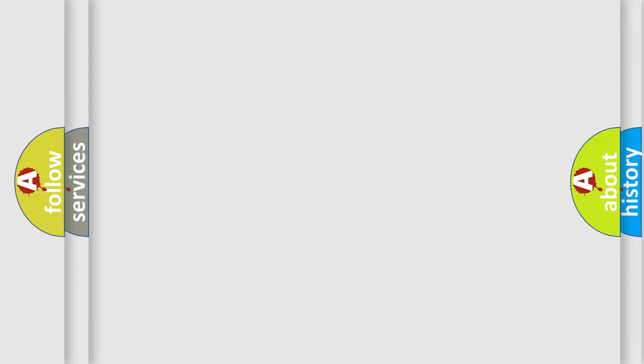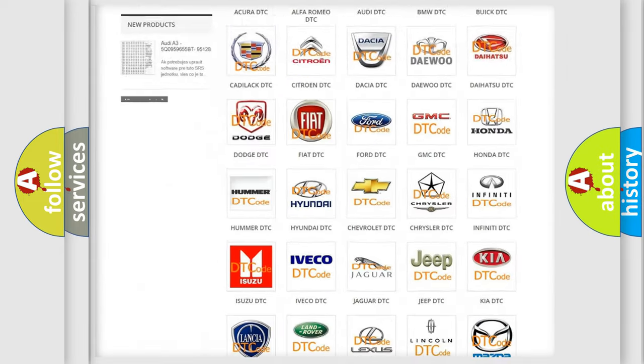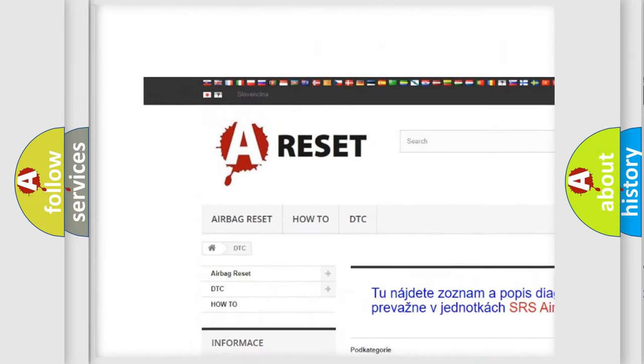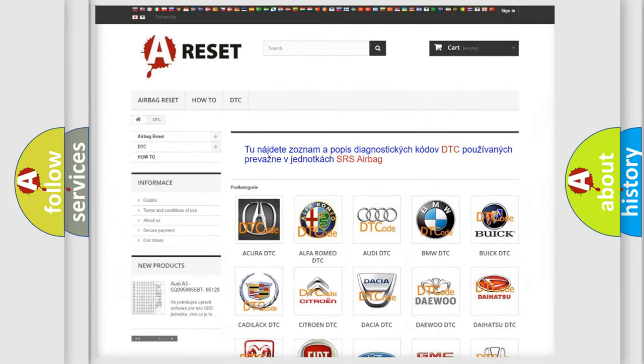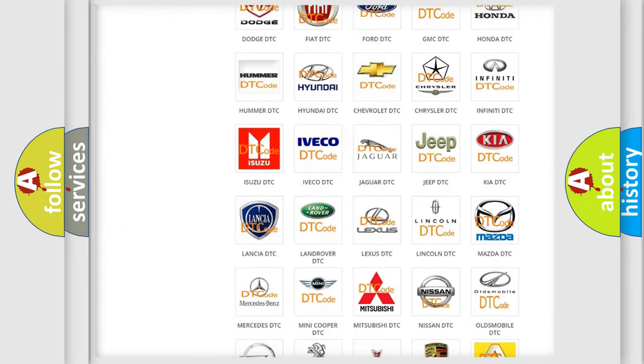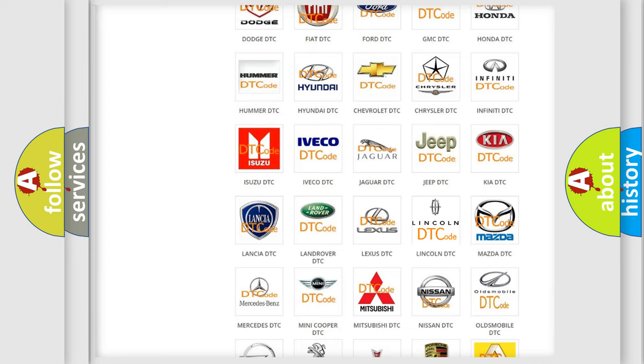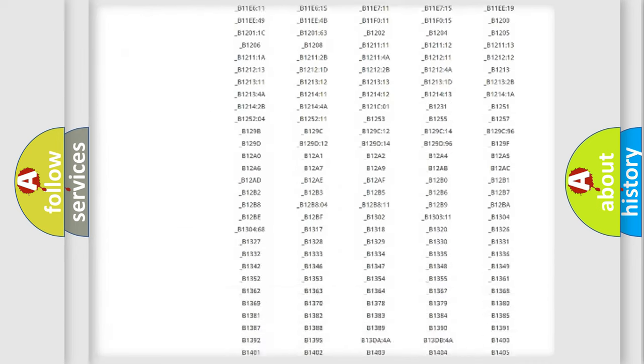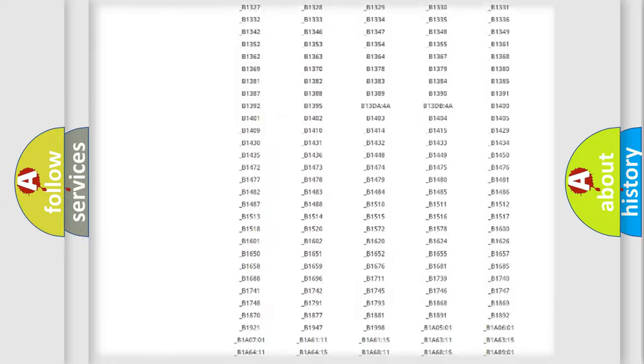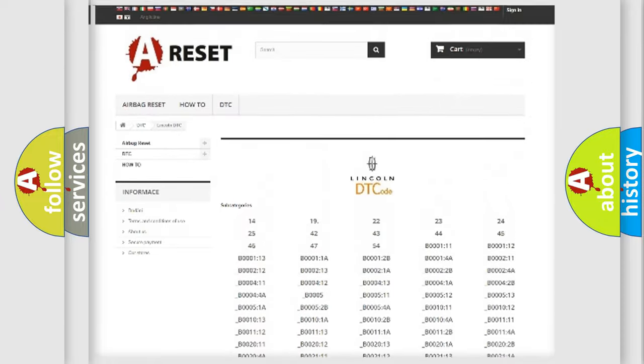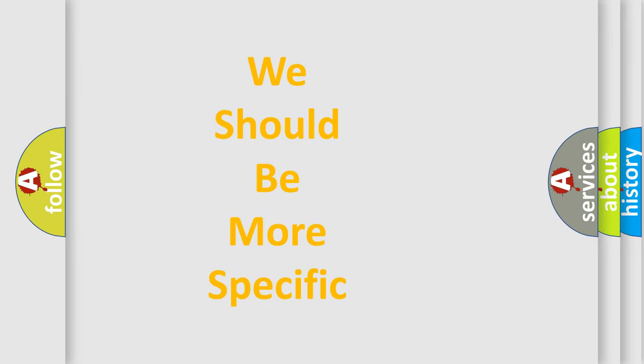Our website airbagreset.sk produces useful videos for you. You do not have to go through the OBD-II protocol anymore to know how to troubleshoot any car breakdown. You will find all the diagnostic codes that can be diagnosed in all linked vehicles, and many other useful things. The following demonstration will help you look into the world of software for car control units.